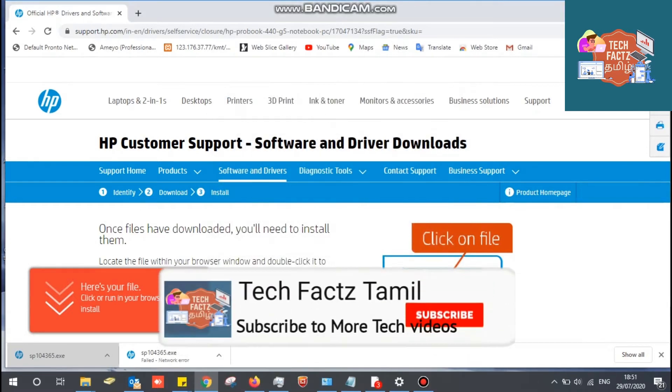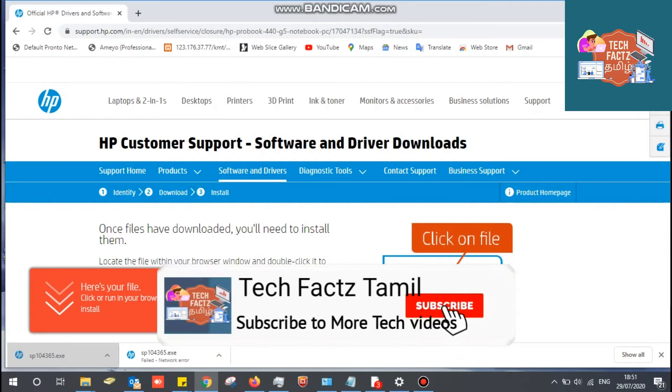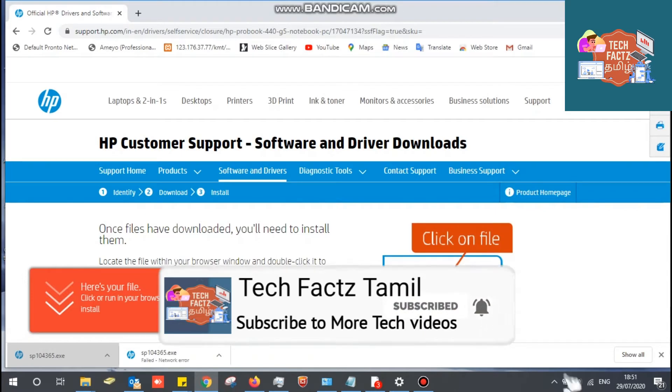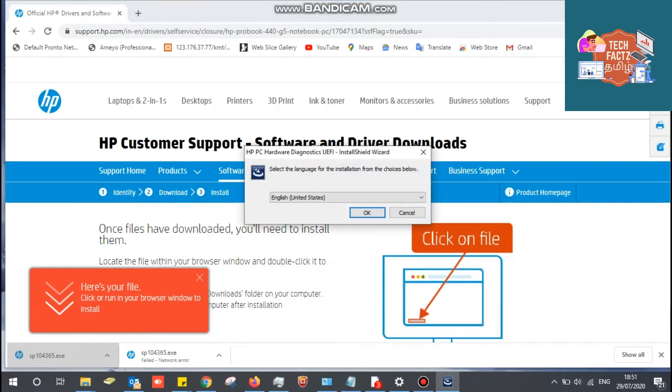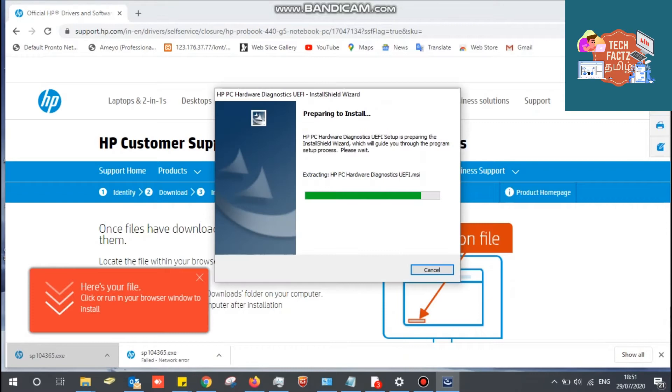I will open the software and install the software.